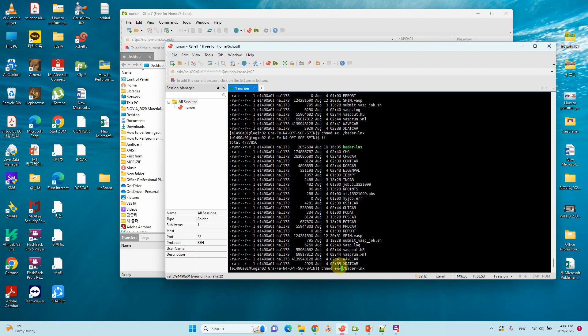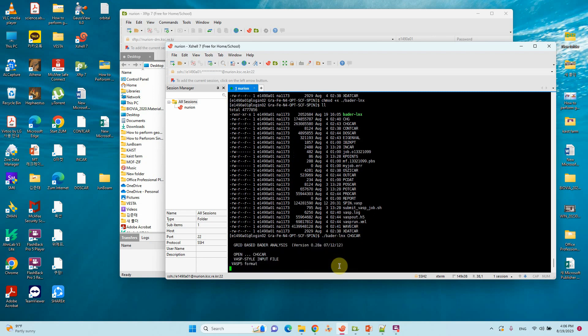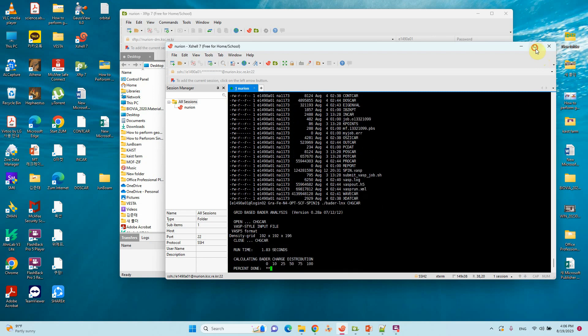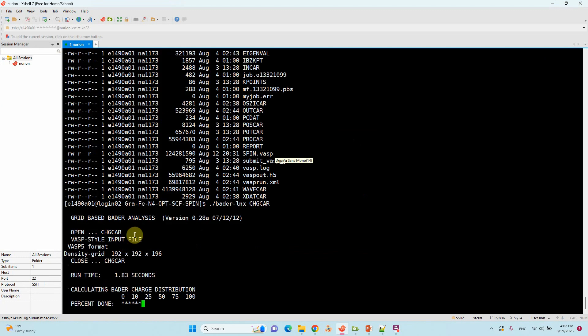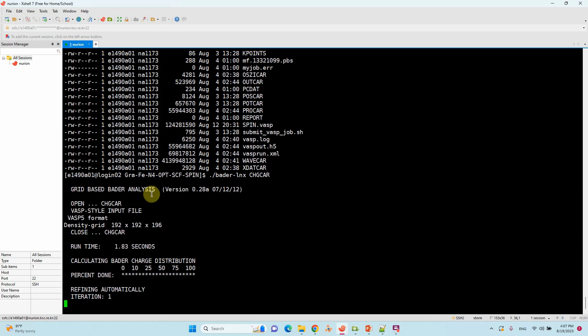Now if you have to do, just remove that old one. Type here CHGCAR. Now the calculation will run. It will take a few one or two minutes. You have to wait.